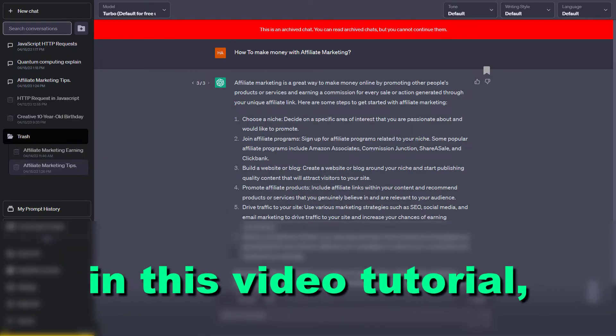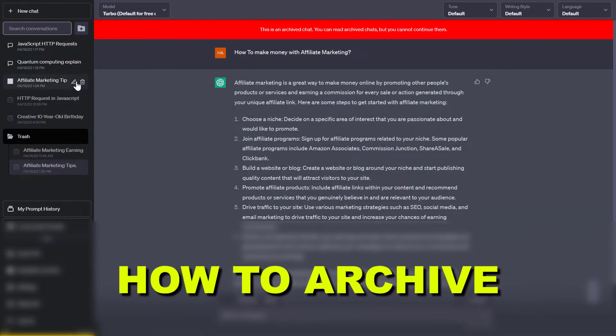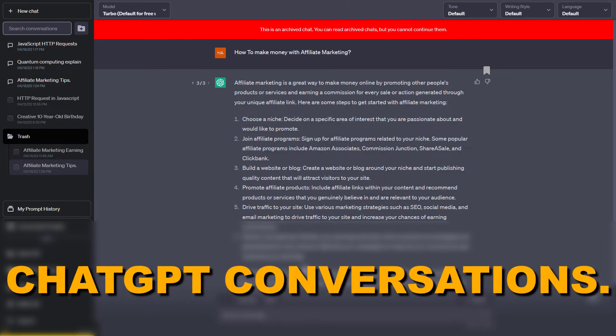Hey everybody, in this video tutorial I'm going to show you how to archive ChatGPT conversations.